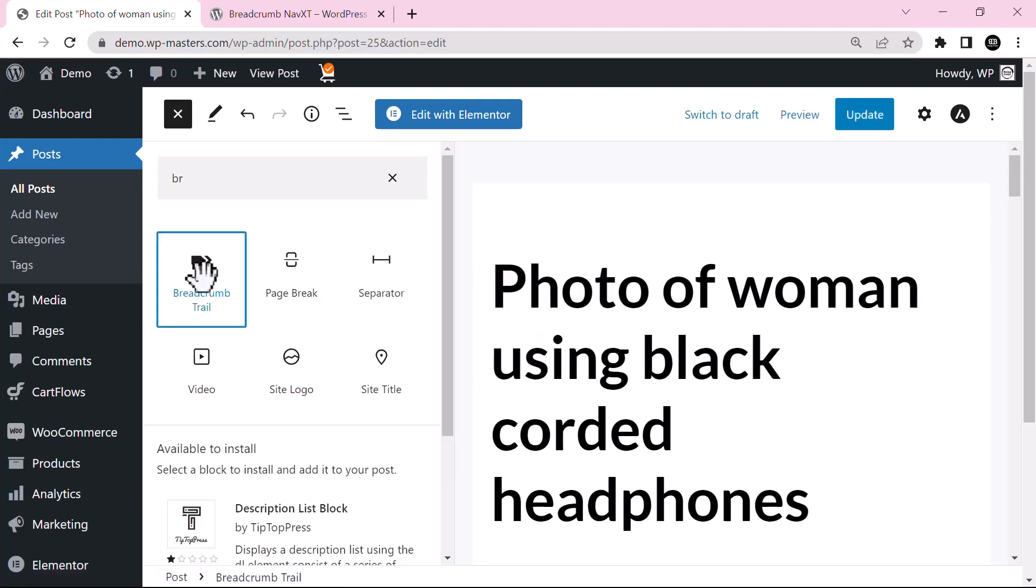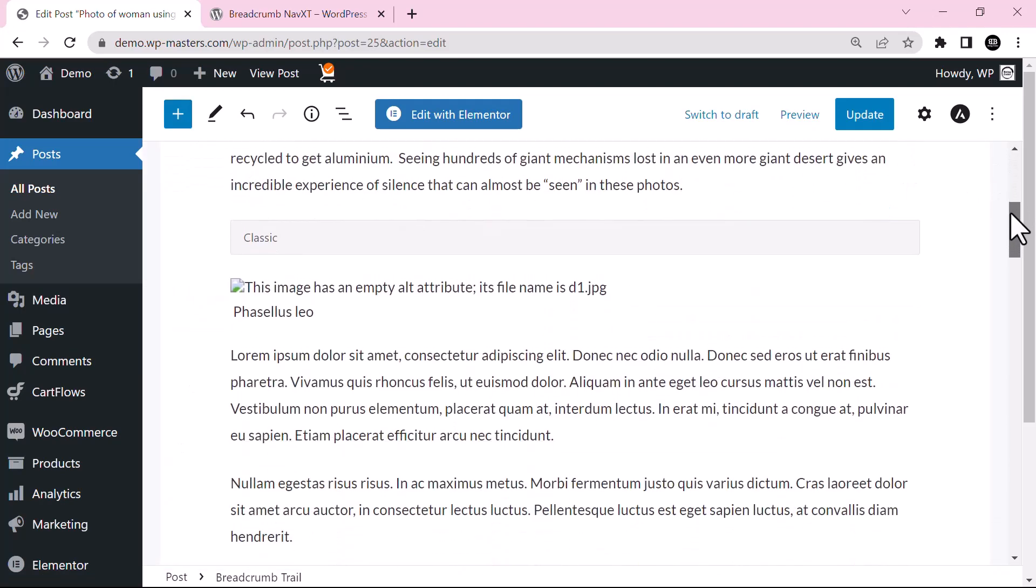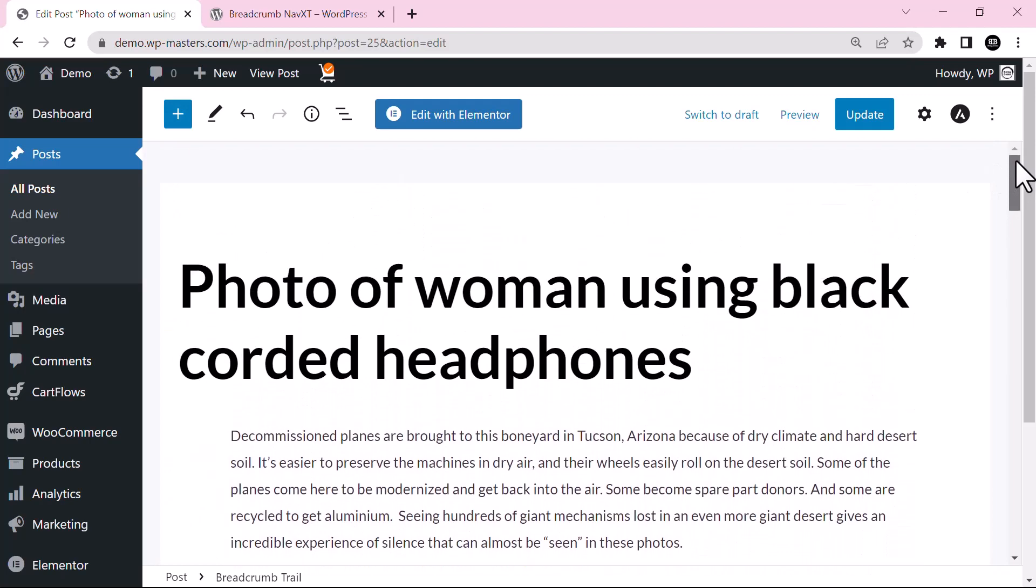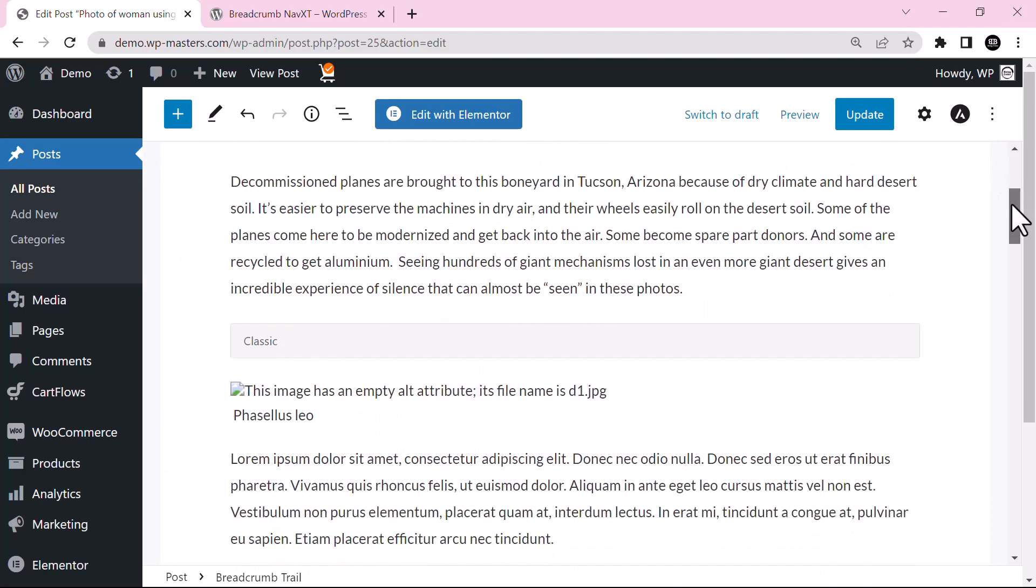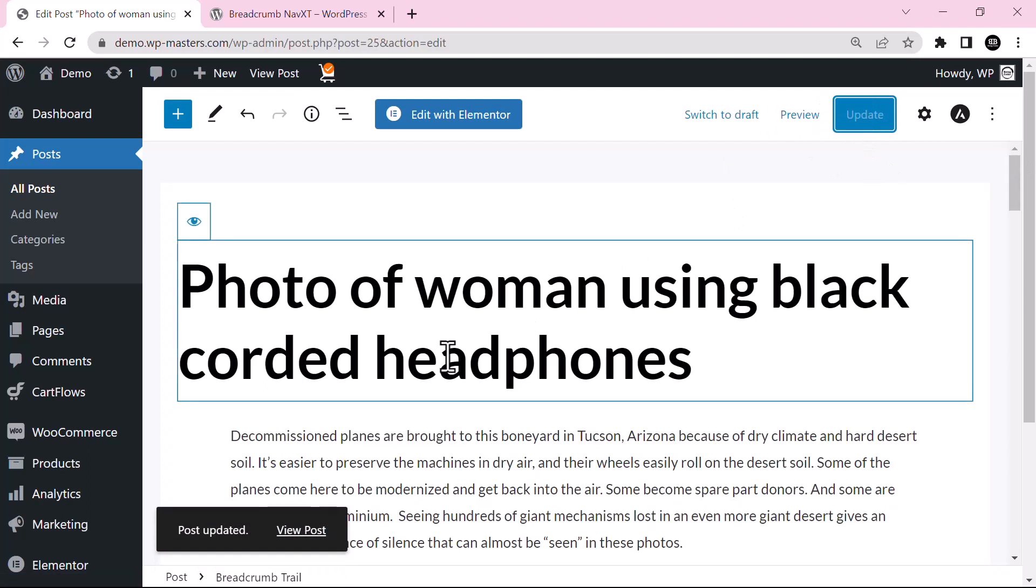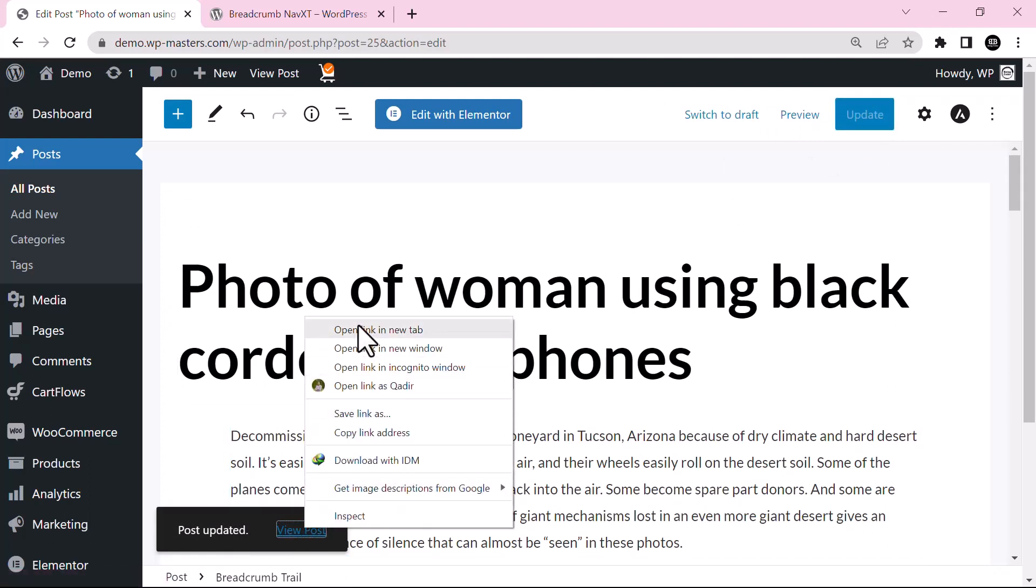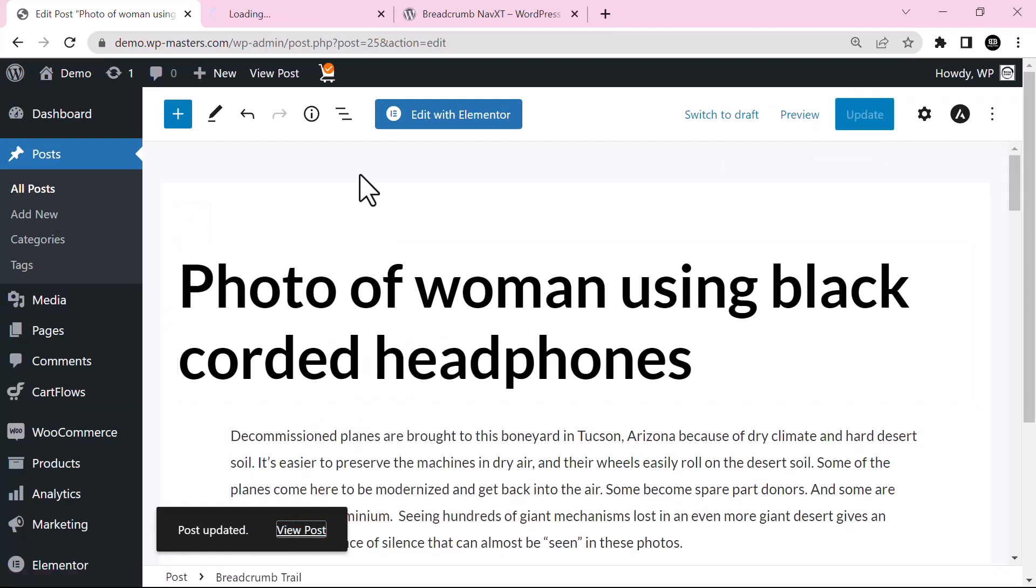And just drag and drop it over here. So as you can see it is now inserted. Just click publish.